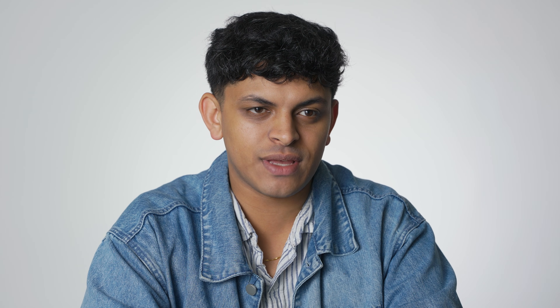Rather than having to make separate API calls over and over again, or having to copy and paste context from different sources into Cascade, MCP allows us to standardize how we retrieve this information from these local and potentially remote data sources and bring that context to Cascade.